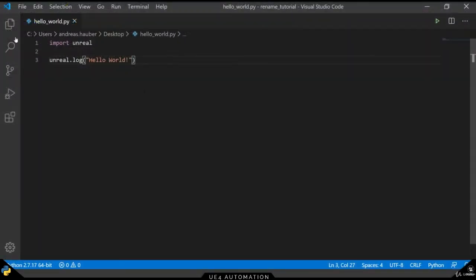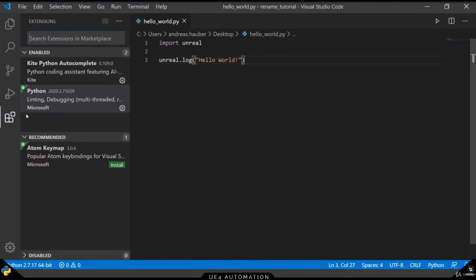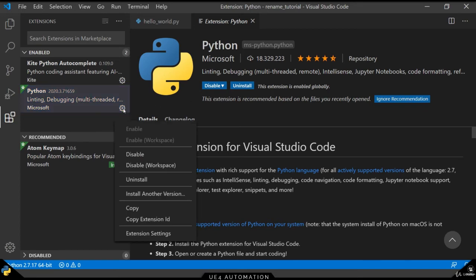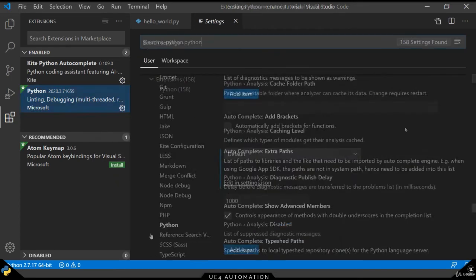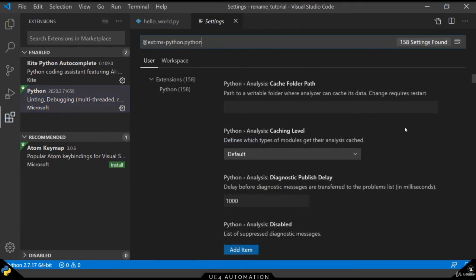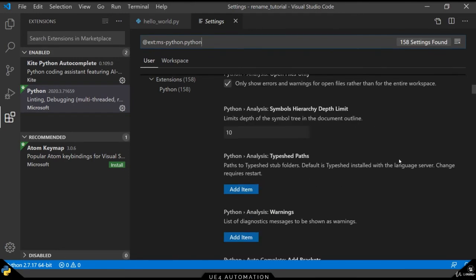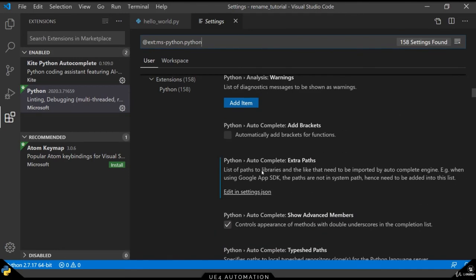In order to make our life a little bit easier, we should install the Python extension package in VS Code. In here, we can also define some additional settings. In our case, we're going to search for the extra paths settings file.